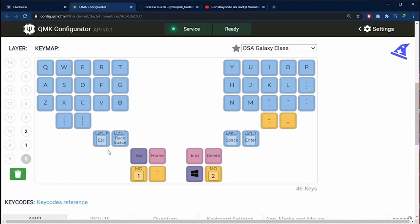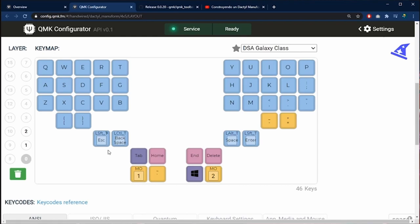In the thumb keys you can see double keys. This means when you press quickly with your thumb it's going to perform one action. When you hold the key it's going to perform another different action. In this key you can see the layer key. For example here is layer number 1 and here is layer number 2.